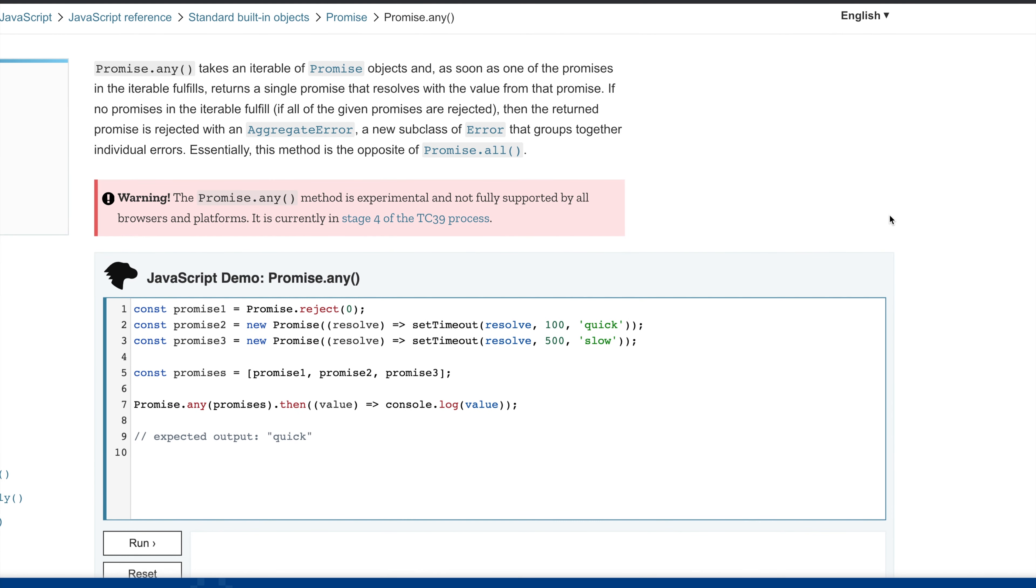The first one is Promise.any. Promise.any takes a number of promises and resolves as soon as one of the promises is fulfilled. You must be thinking it's the exact opposite of Promise.all. In Promise.all we pass promises, but it only resolves when every promise is resolved. In this case, we wait for any one of them to resolve.